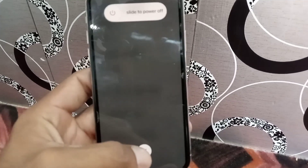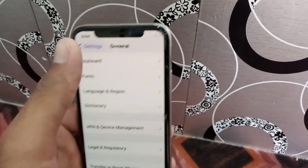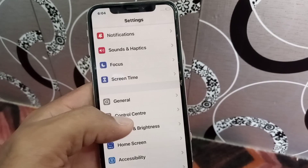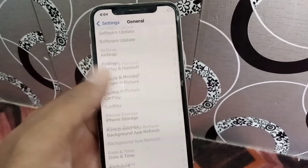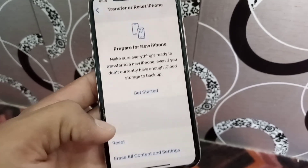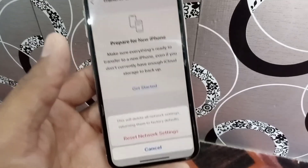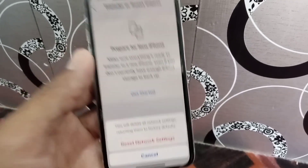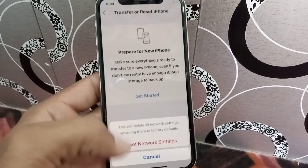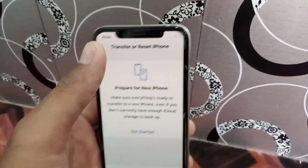If this solution does not work on your iPhone, tap on General again, scroll down and tap on Transfer or Reset iPhone, then tap on Reset and select Reset Network Settings. Doing the Reset Network Settings will solve any network problem inside your iPhone.